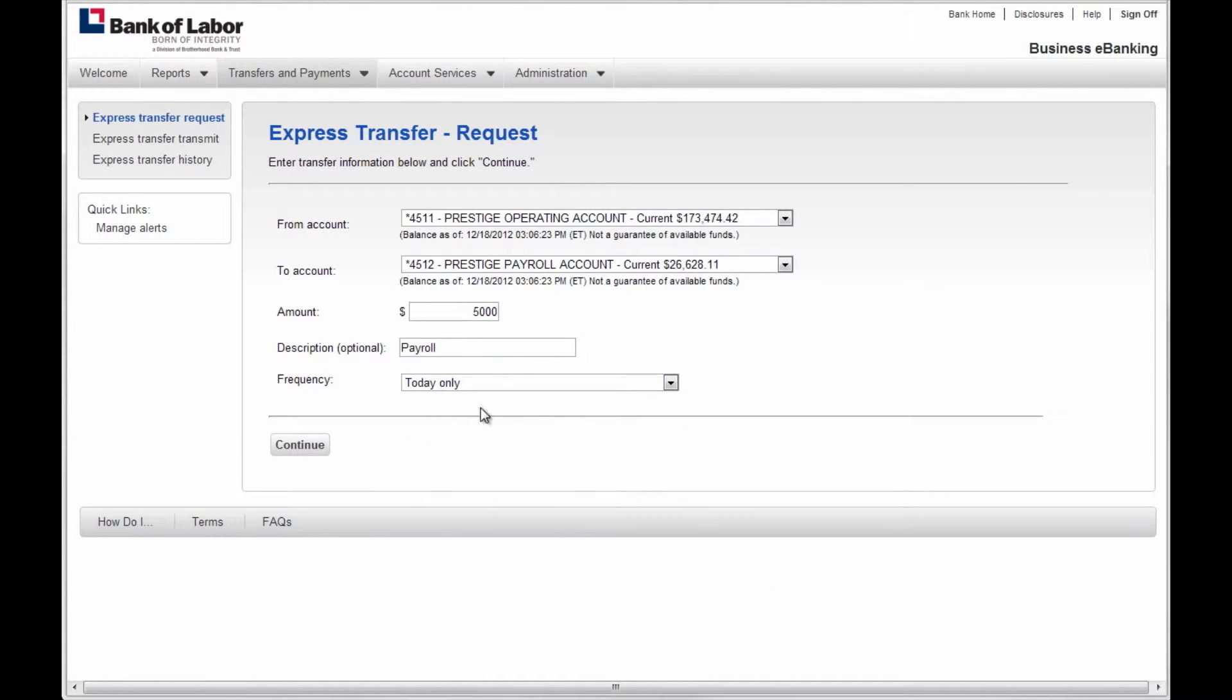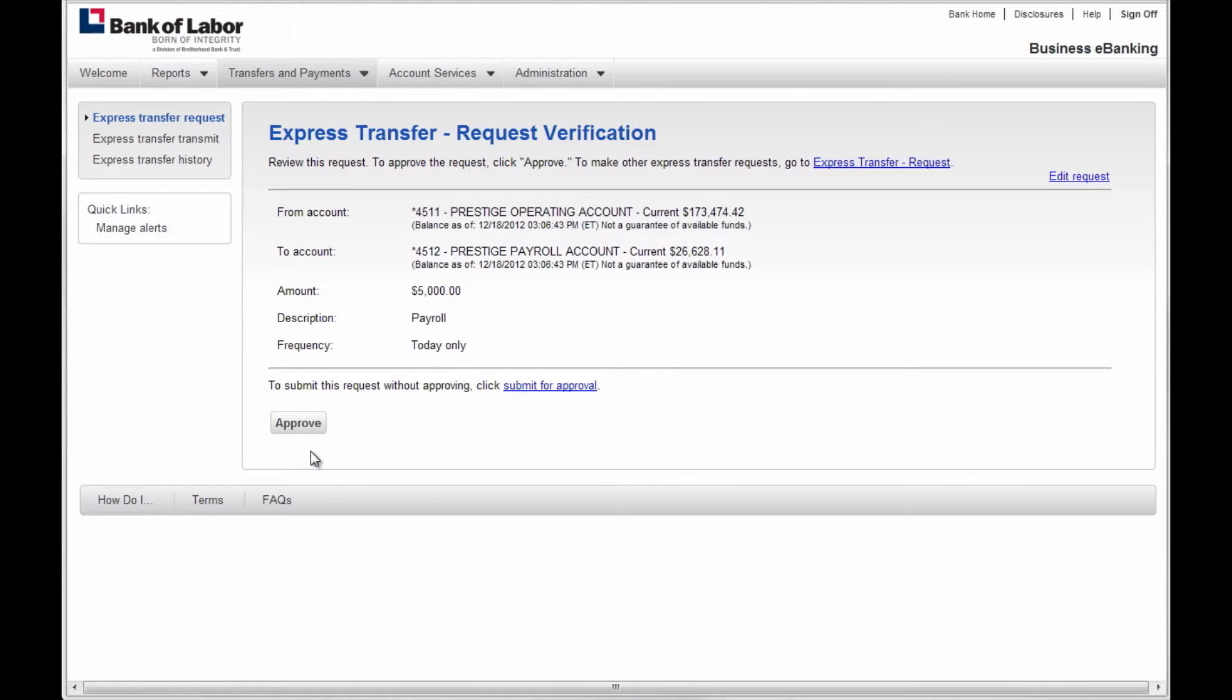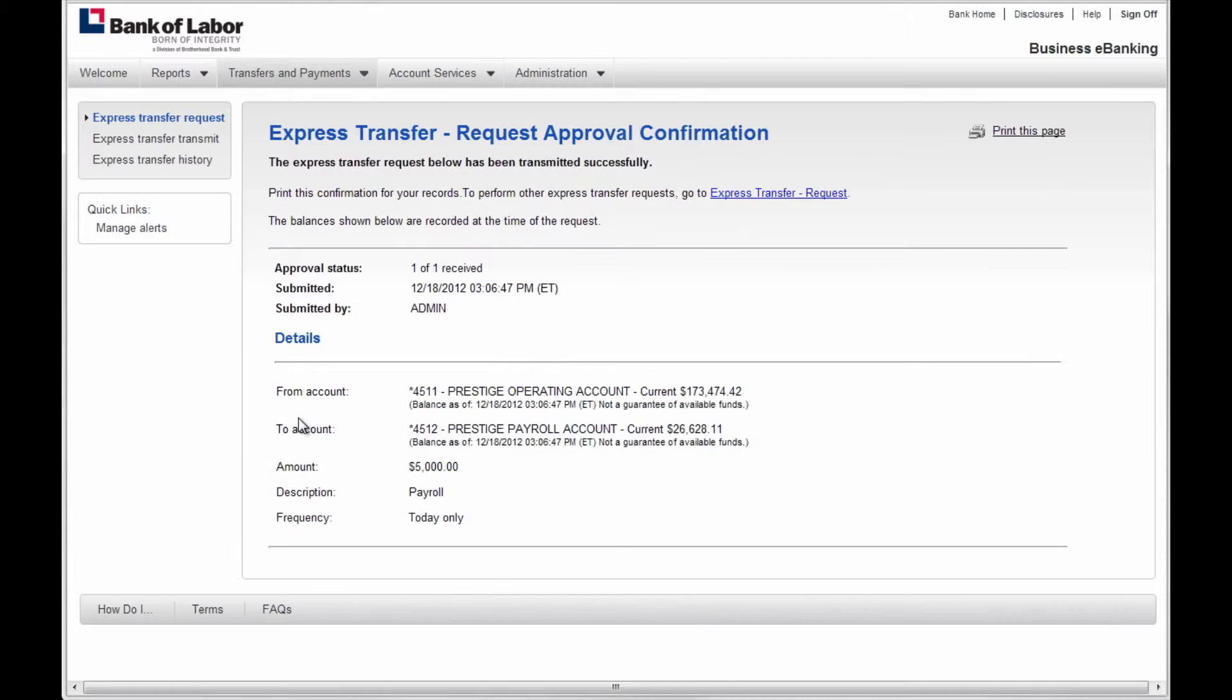Click Continue to approve the transfer. Authorized users can then approve the transfer. Transfers are live, 24 hours a day, 7 days a week.